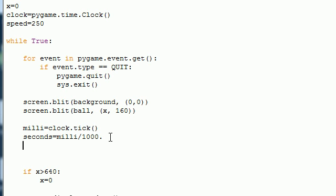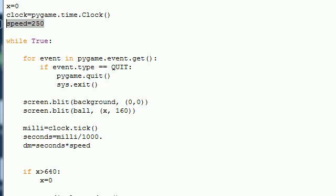So once we have .001 seconds, we want to calculate the distance moved. So let's go ahead and click dm and set it equal to seconds. Let's see seconds, and we want to multiply it by speed. And again, we made the speed in this tutorial.